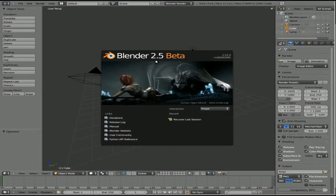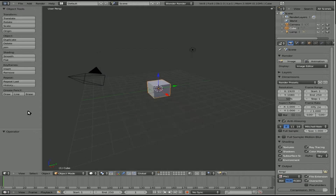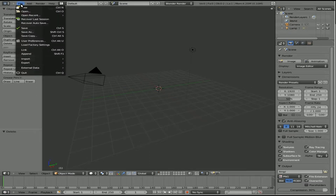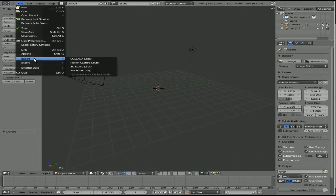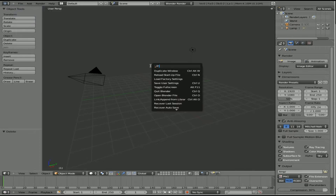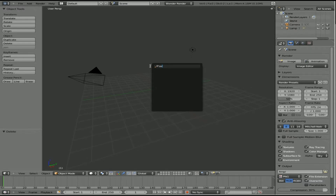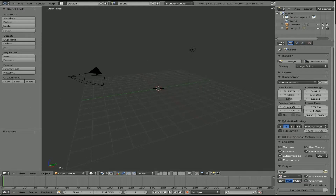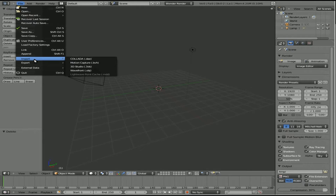Now we'll go to Blender. I'm running Blender 2.5 beta, which you can get from the Blender website — it's still in beta and not stable. I'm going to delete the default cube. If I go up to File > Import, I don't have an option for SVG like we do in Blender 2.4. I hit spacebar and typed in SVG — nothing comes up. I guess that feature is not enabled in Blender 2.5 yet.